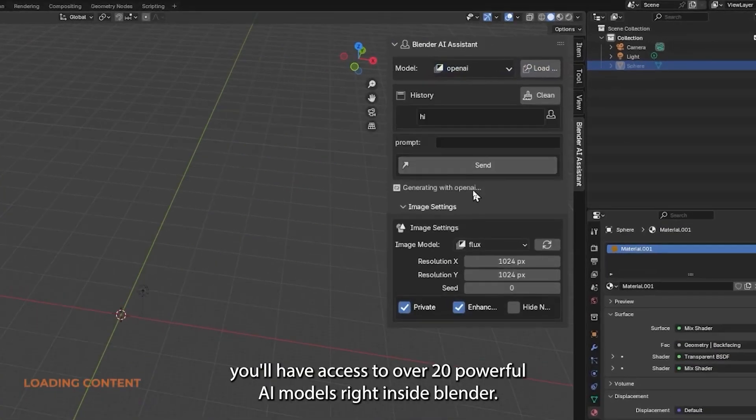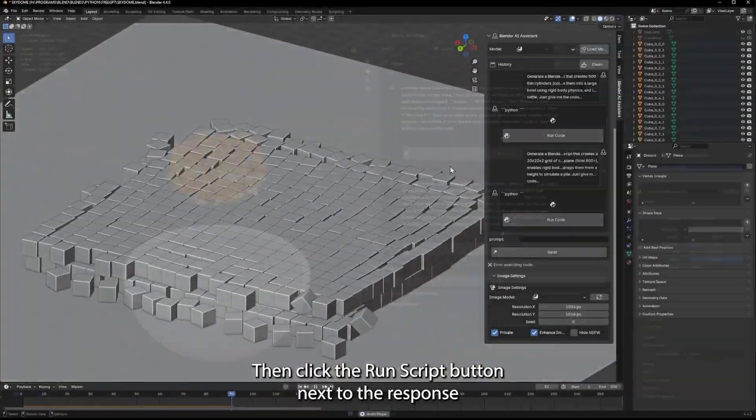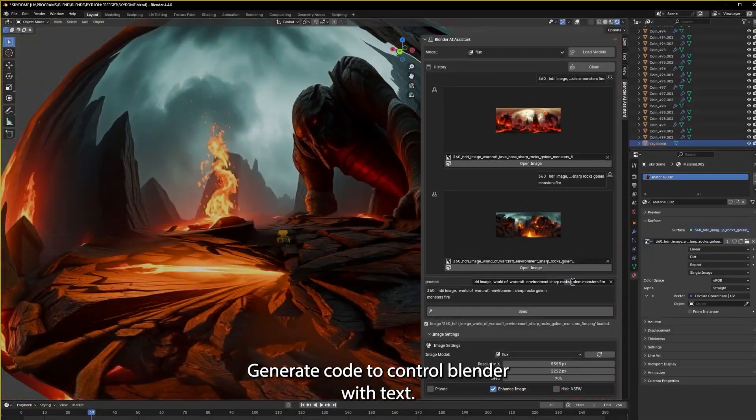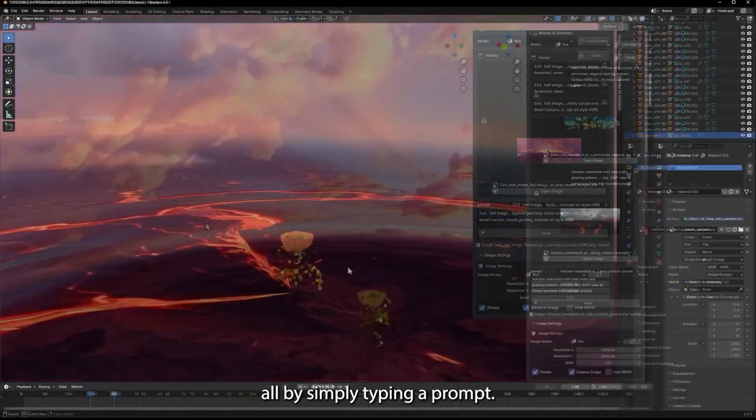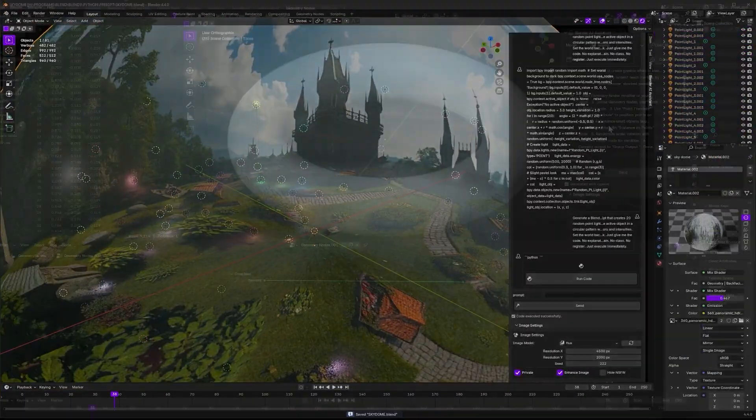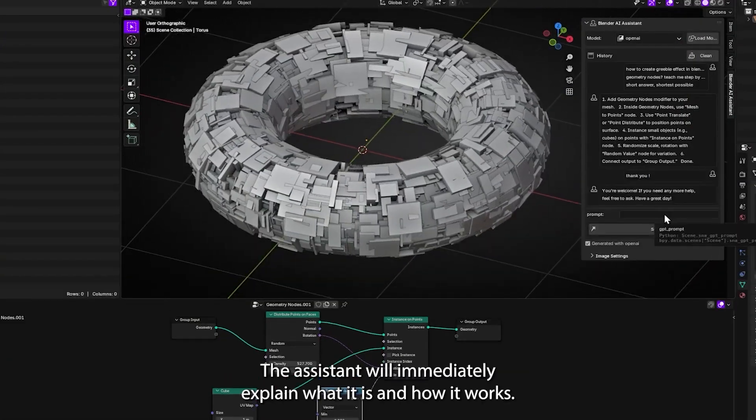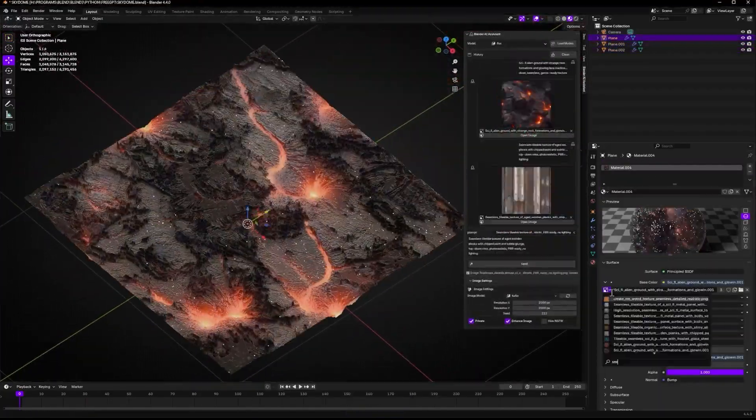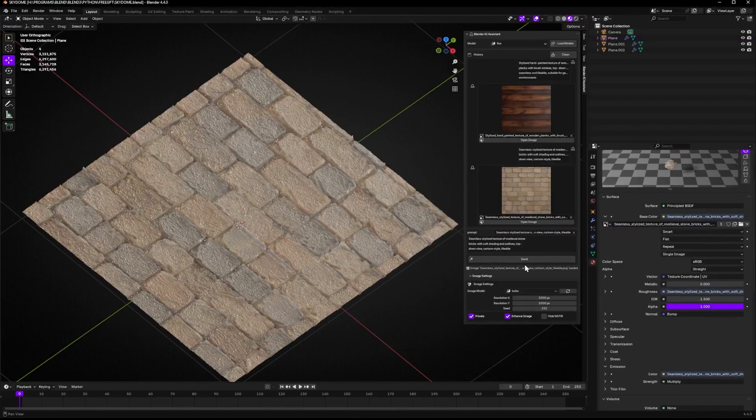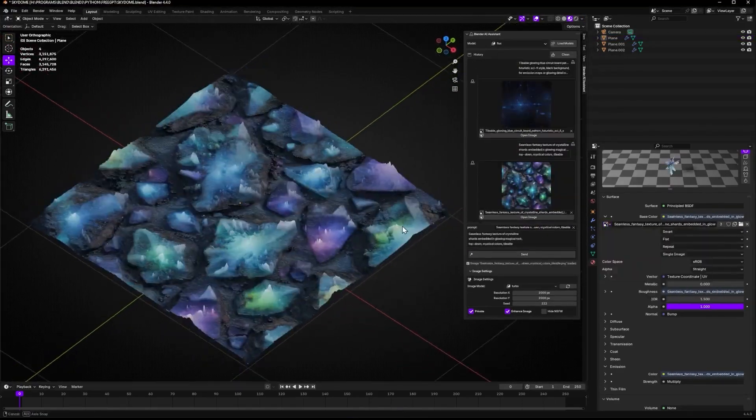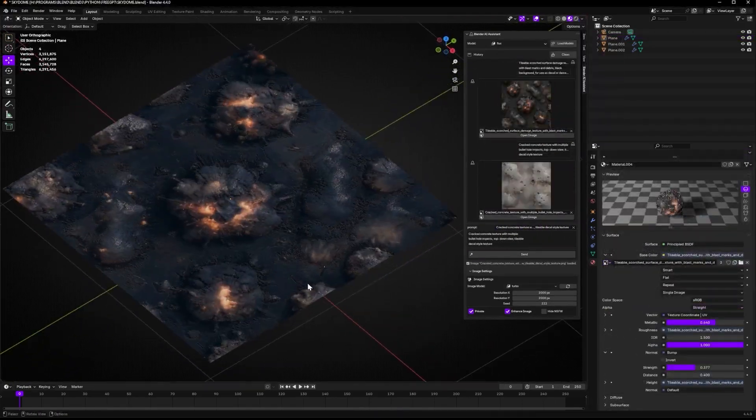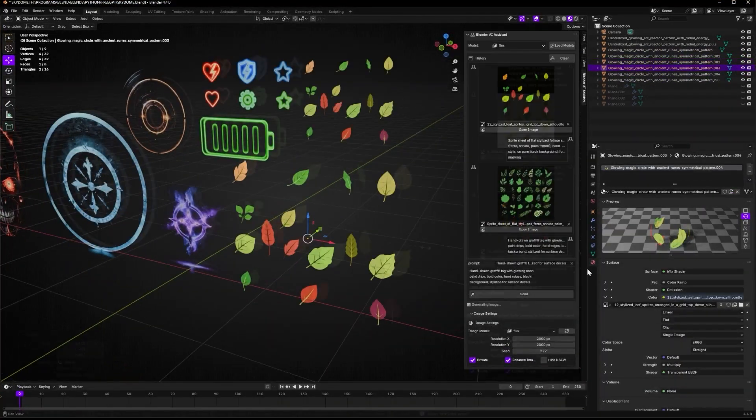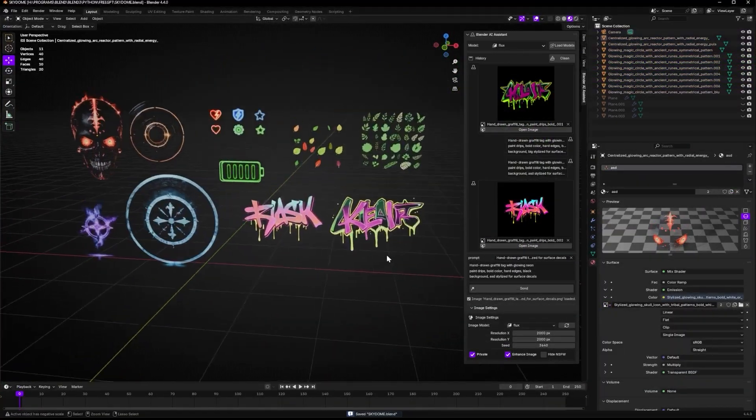Sometimes you just need a helping hand inside Blender. And that's where the Blender AI assistant from Blender Procedural steps in. This extension adds over 20 AI models that help you write scripts, solve issues, simulate physics, generate assets, and more. All directly inside Blender. No external tokens. No extra setup. Just plug it in and start getting help on the fly. Perfect for those moments when you're stuck or just want to move faster.